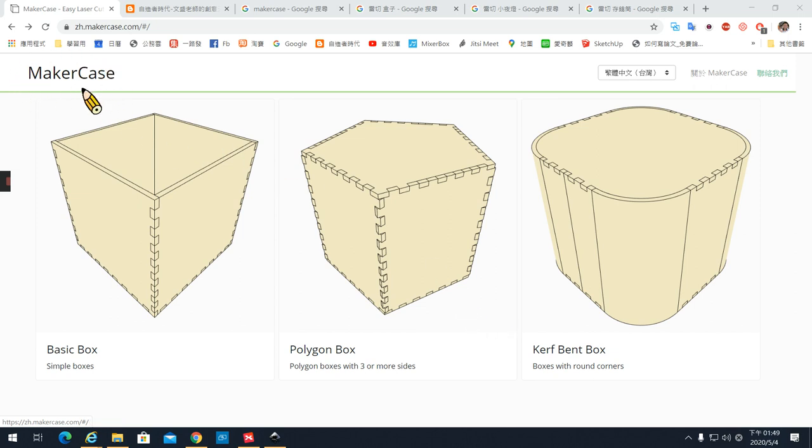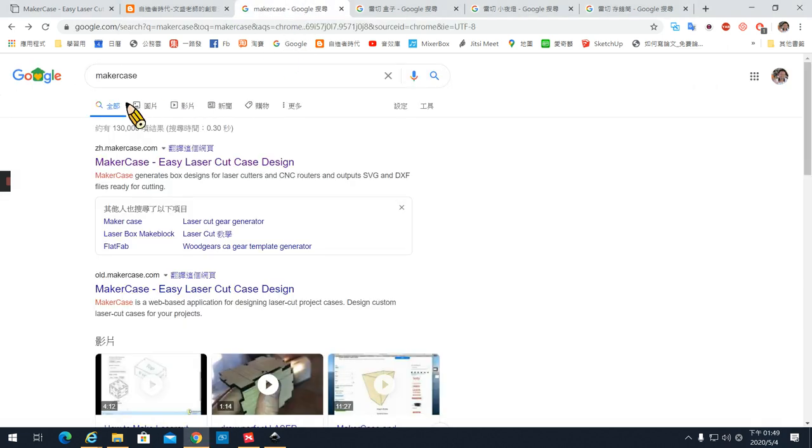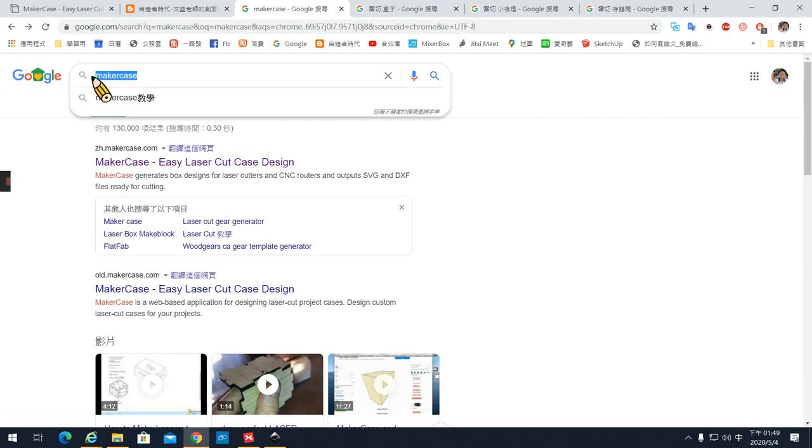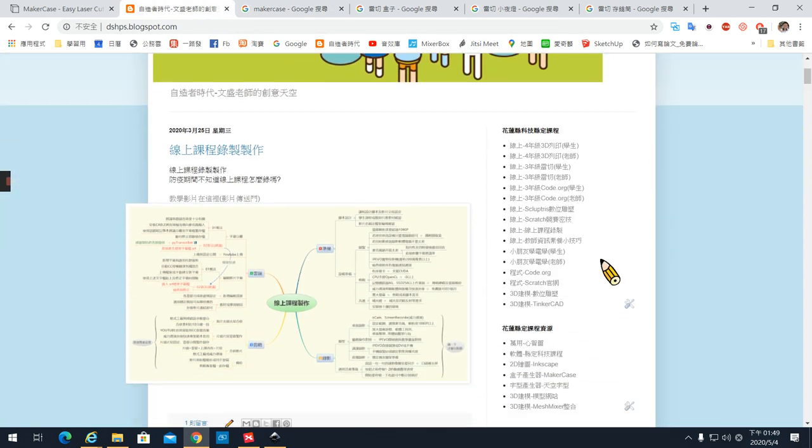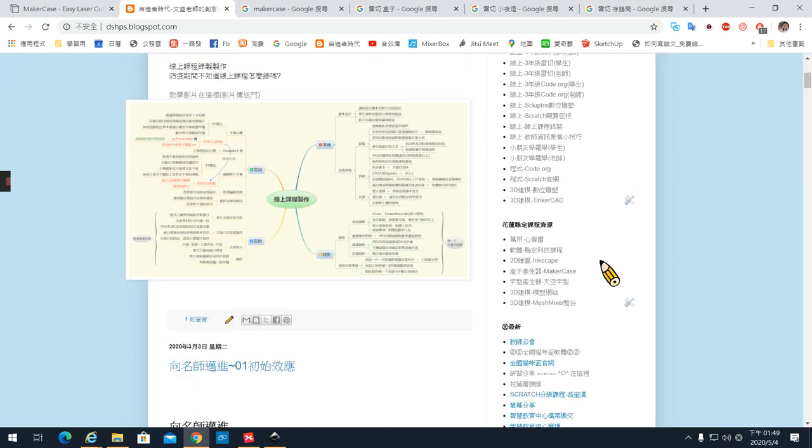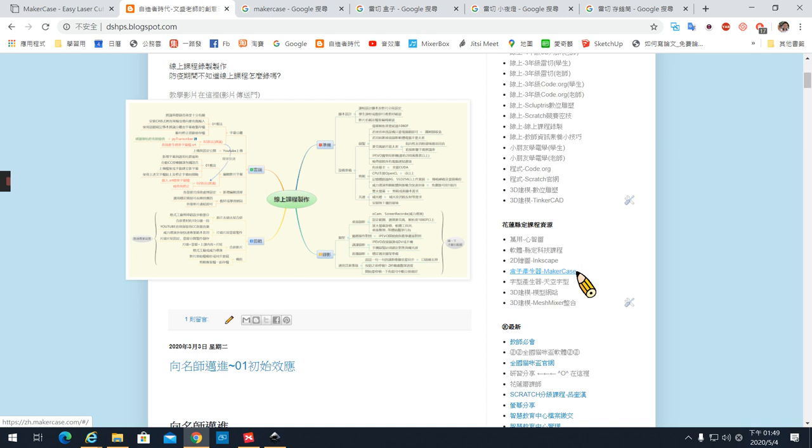今天要跟各位介绍一个在做雷切很好用的一个网站,它是一个盒子产生器Make a Case。要到这个网站你可以直接用Google浏览器打开,用Google直接打Make a Case, M-A-K-E-R-C-A-S-E,或者是到老师的网站右手边第二个大栏位这里会有一个盒子产生器。